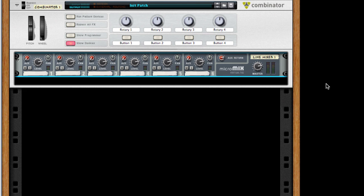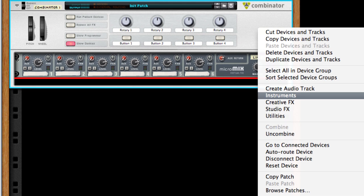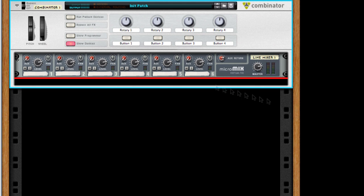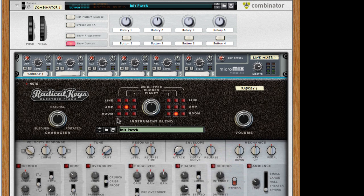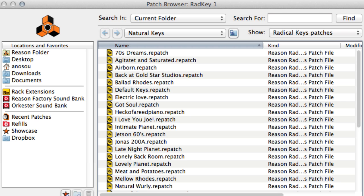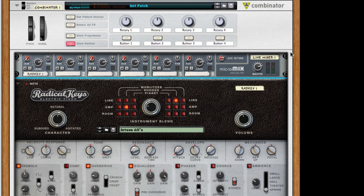I'm going to go for a bass electric piano split, so I'll start by adding Radical Keys and find a patch I really like. As you can see it's now connected to the line mixer, and I can play it right away.